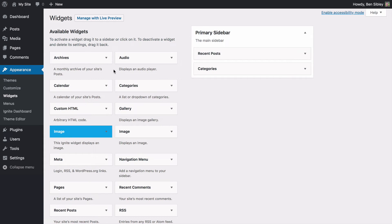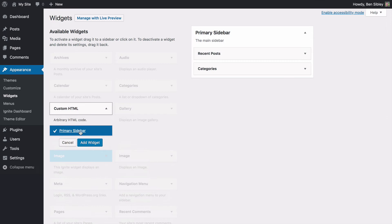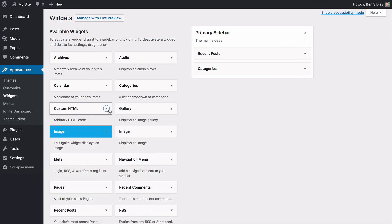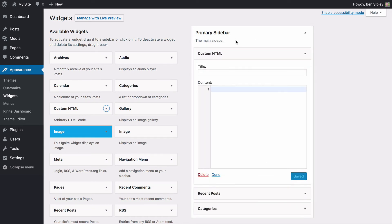To add the email, since there isn't an email or a link widget, but there is a custom HTML widget, I can click on this and choose my primary sidebar widget area and click add widget, or I can just drag and drop it into the widget area I want to include it in.